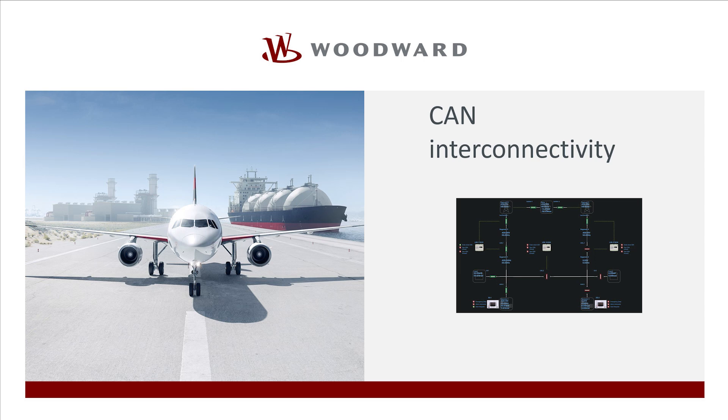Hello everybody, welcome to our video tutorials. In this video we will give you an overview about CAN interconnectivity in our controllers, what is possible with our controllers in terms of CAN communication.